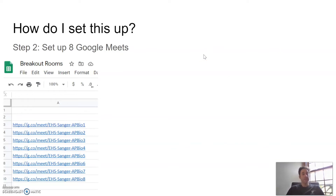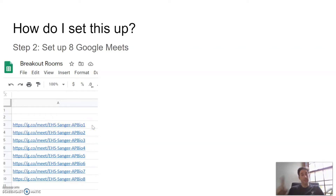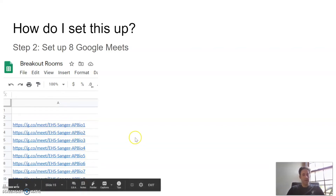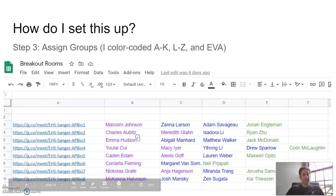Step two: set up eight different Google Meets, or however many collaborative groups you want. You can take the address and where it says a name, delete that and change it to whatever you want, so long as it's aligned with district policy — no swear words. And then you can just have eight sessions like that.